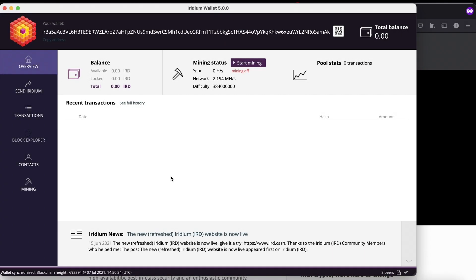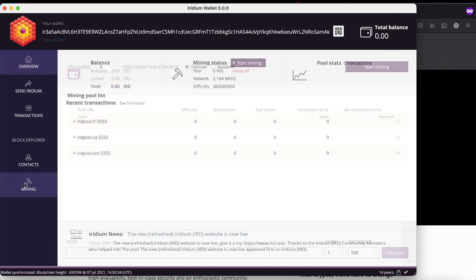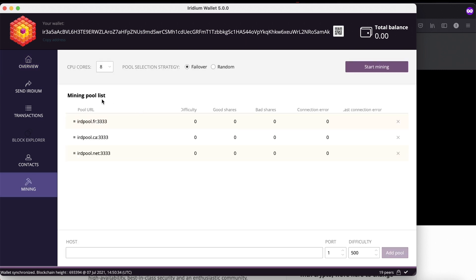You can start mining Iridium inside your wallet. Open up your wallet, go to mining on the left, and press on that. You'll see mining pool list - delete all of them.